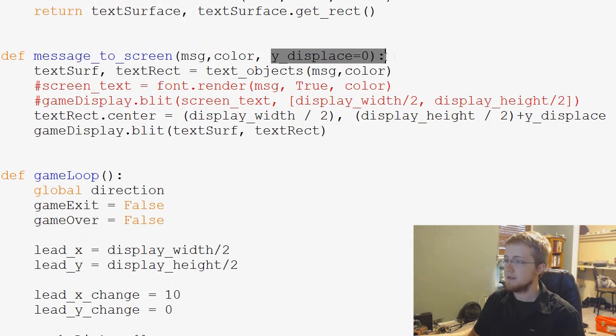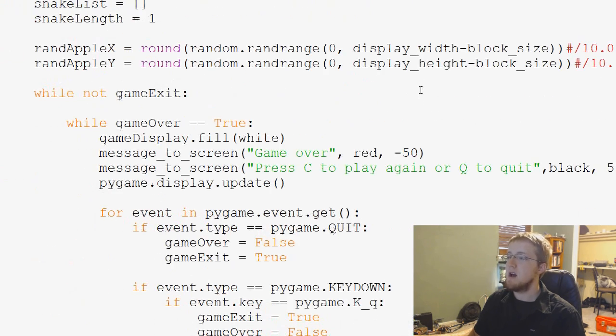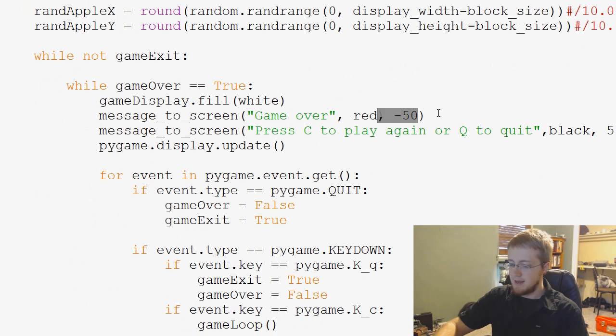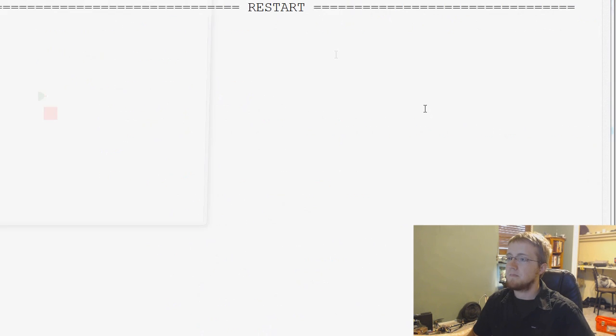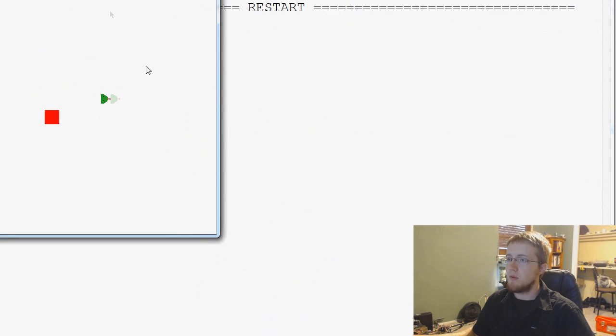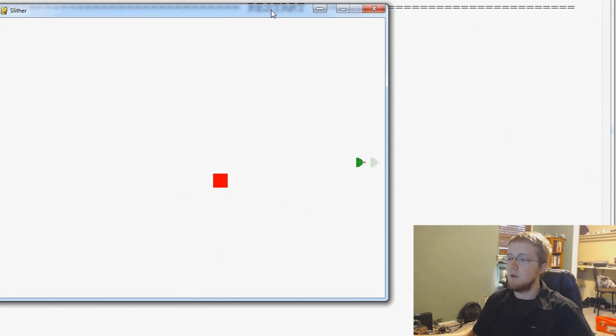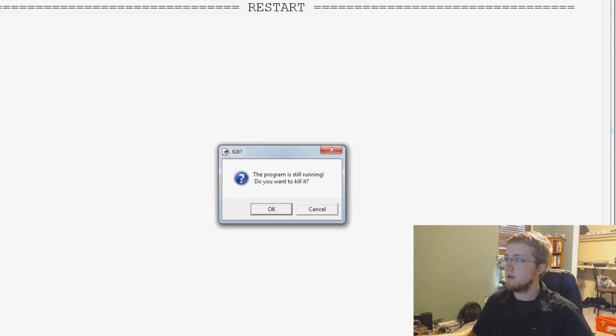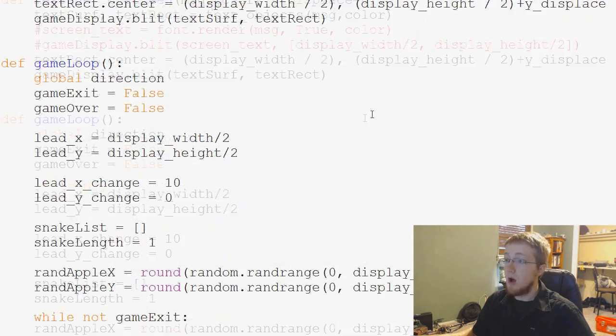So this is a parameter default where we say yDisplace equals zero. This allows the person to not enter something. So we could say red and then nothing. Run that. And when we run off the screen, it will center the game over and then it moves the other one because we gave it a value.